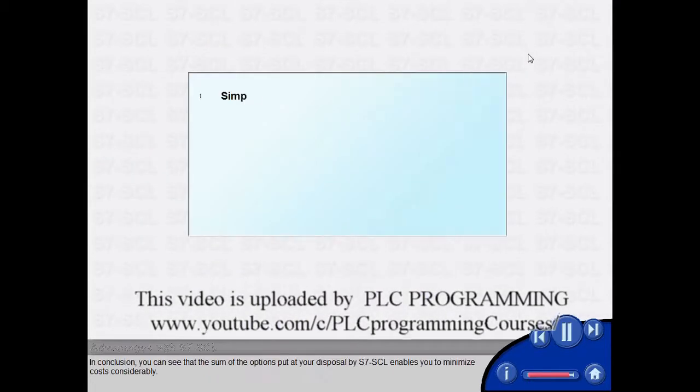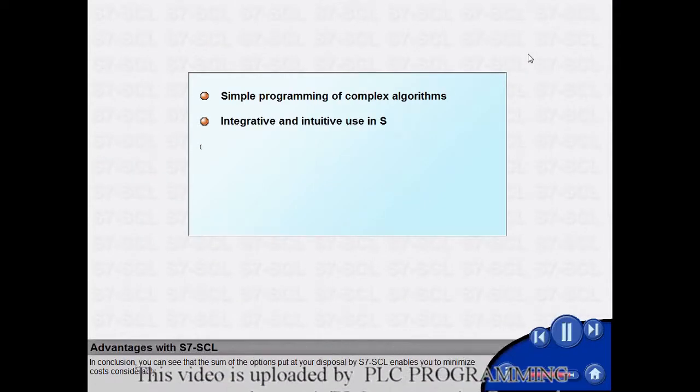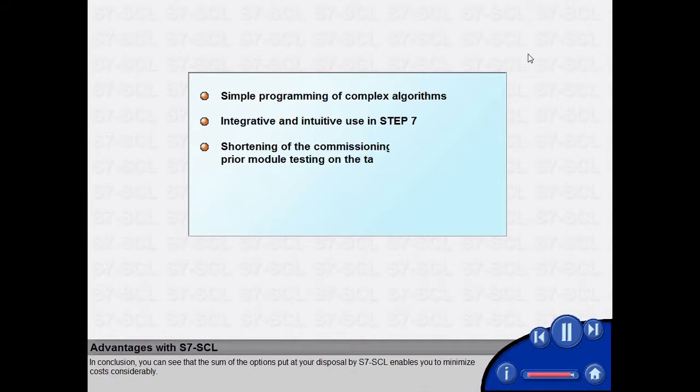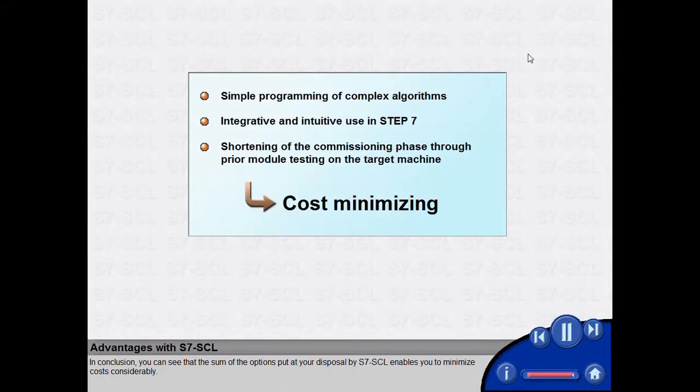In conclusion, you can see that the sum of the options put at your disposal by S7 SCL enables you to minimize costs considerably.